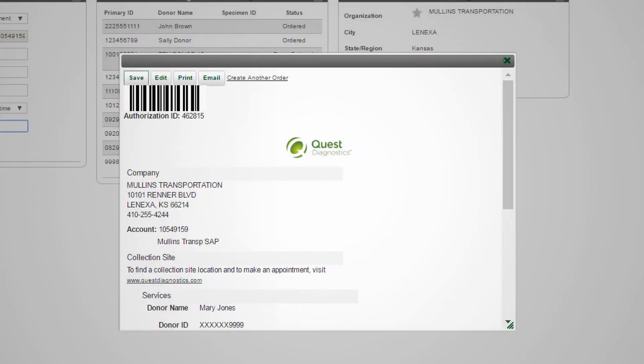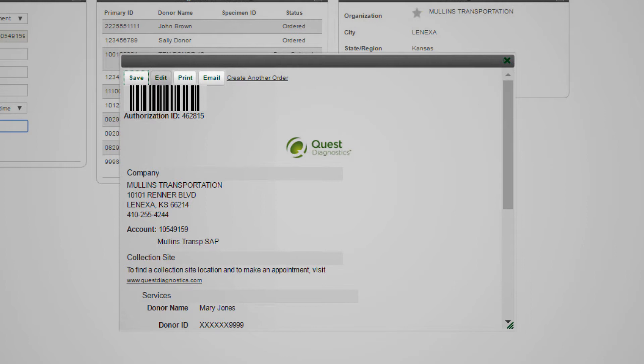A confirmation page will be displayed that can be saved, printed, or emailed to the donor to present at the collection site.